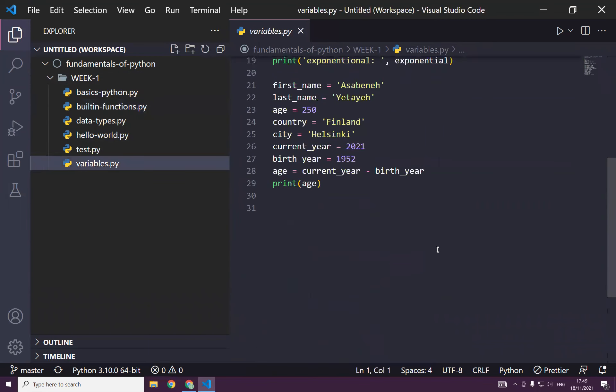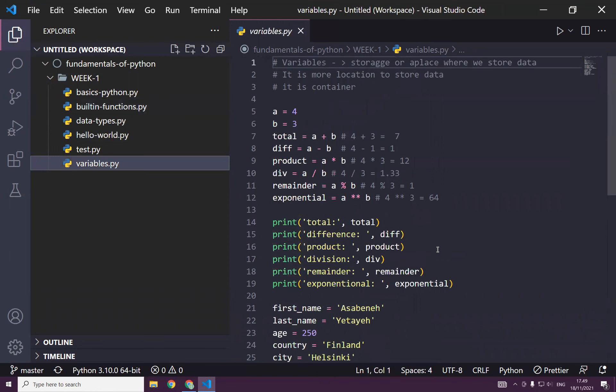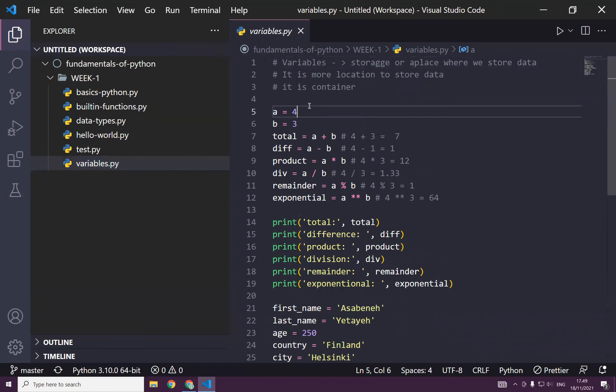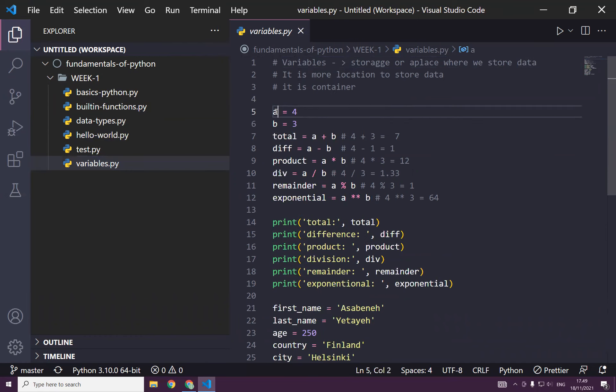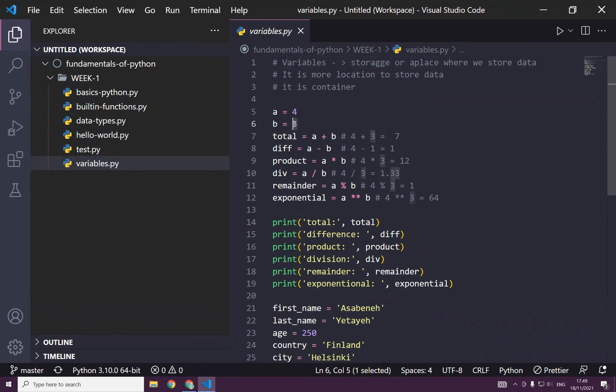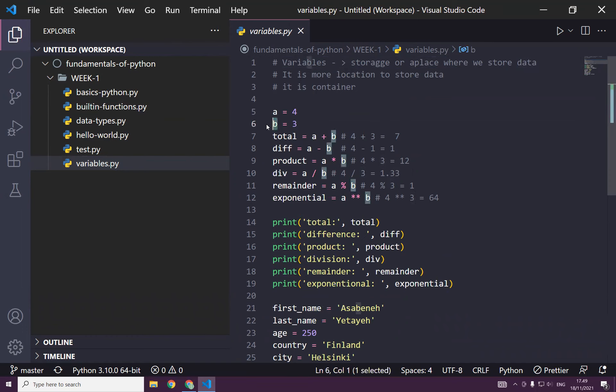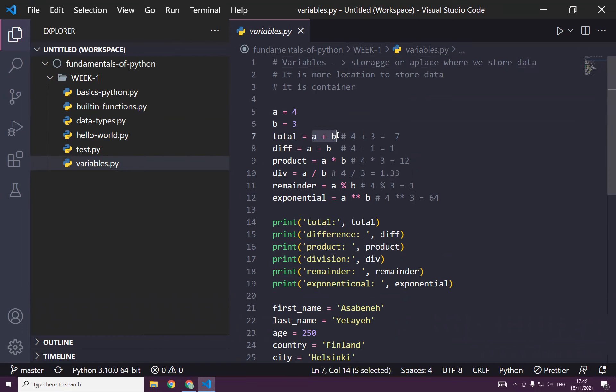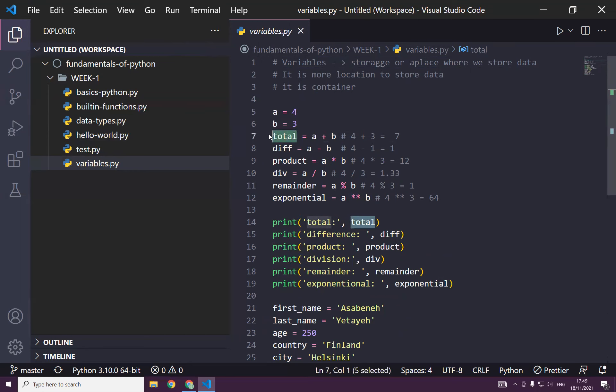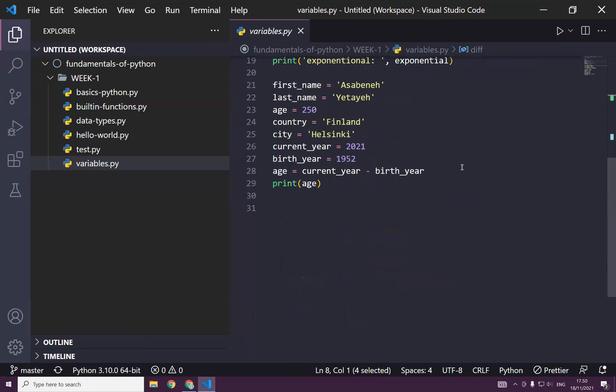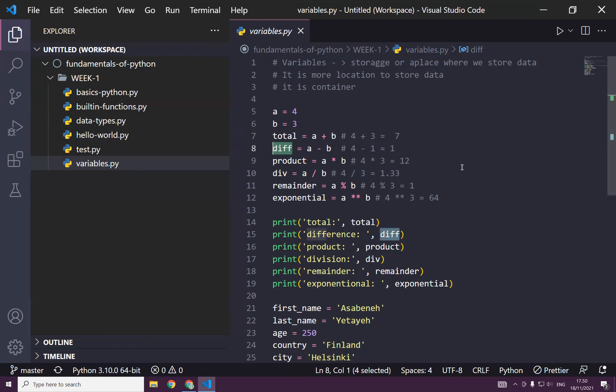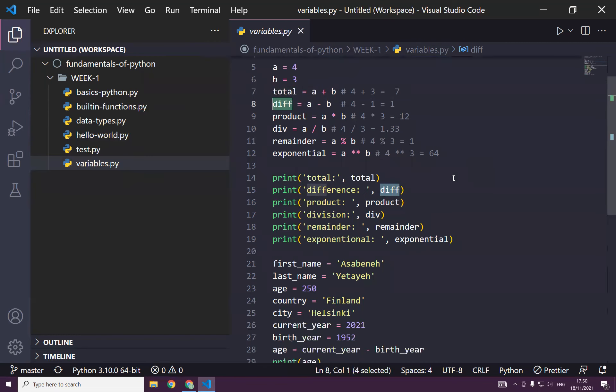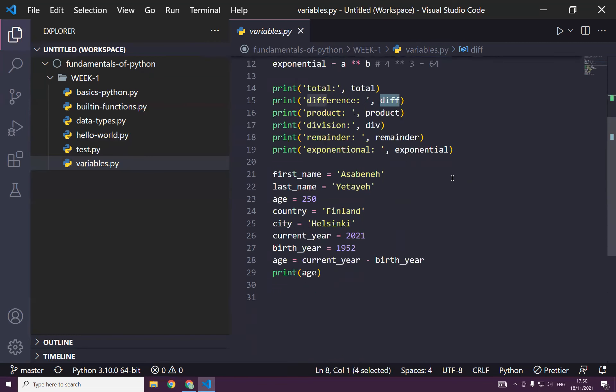Variables. We need variables to store data. For instance, this is a variable A. We store 4 at a memory location A. We store 3 at a memory location B. For instance, you sum these two up and then you store here at total. And then make a difference and then you store here. That's a variable. So it's a memory location that allows us to store data when it comes to variables.